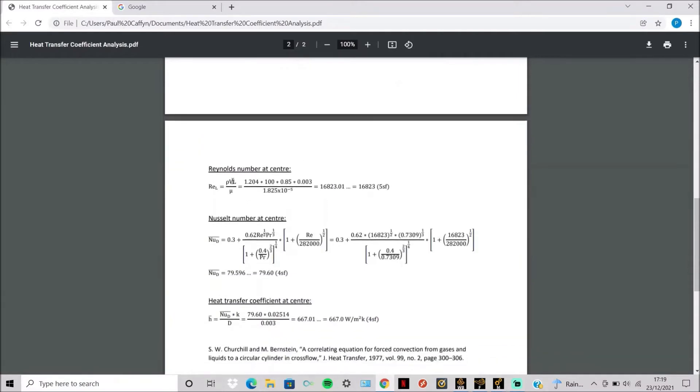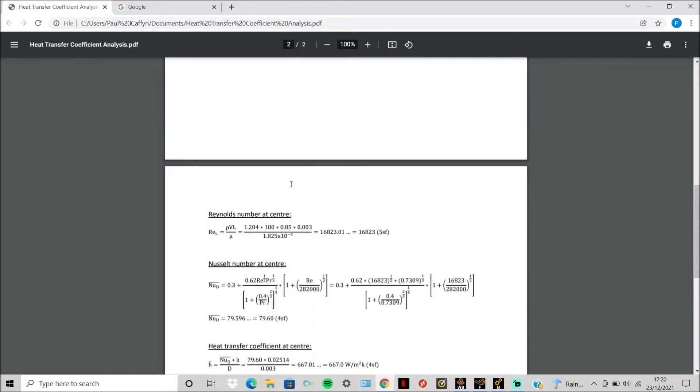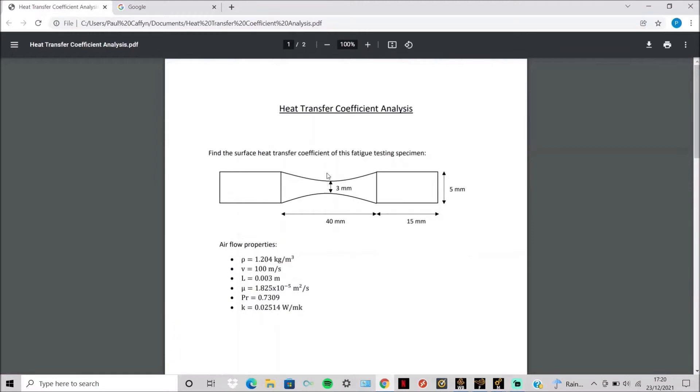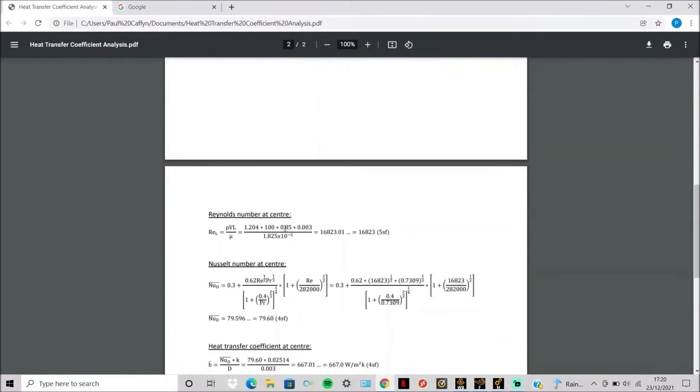So simply use the density, the velocity, and the velocity is times by 0.85 as this is a factor which describes how much of the actual air flows around the cylinder. So we're only saying 85%, and then the dynamic viscosity and characteristic length.